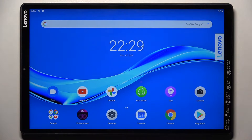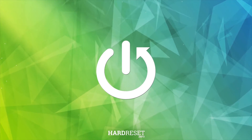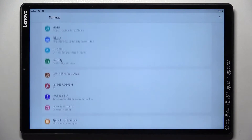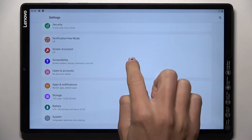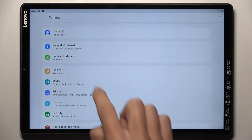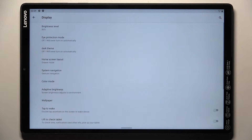Hi guys, here we've got Lenovo Tab M10 Plus and let me show you how to change your wallpaper on this device. At first, we have to open the settings, then find and select Display, and now select Wallpaper.